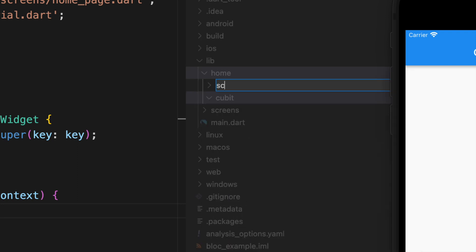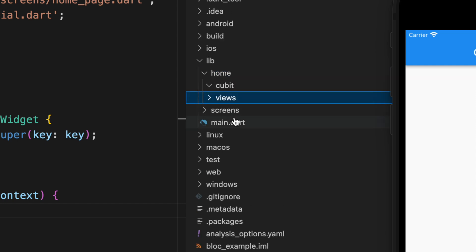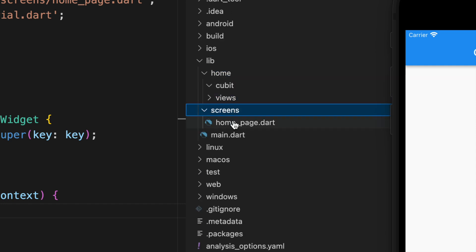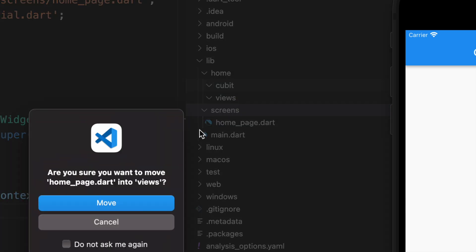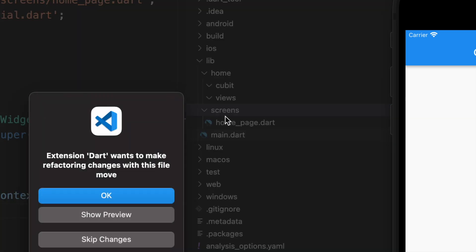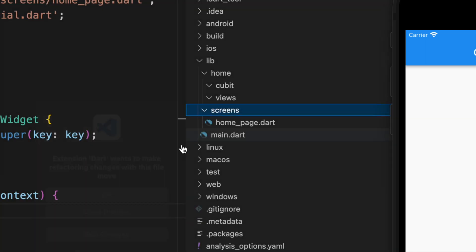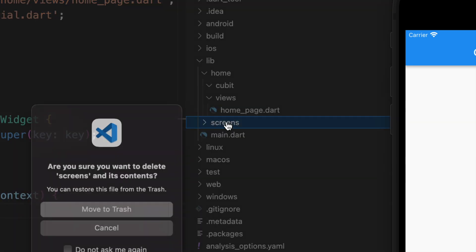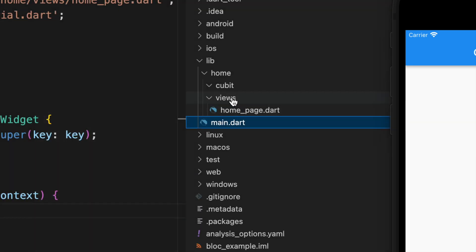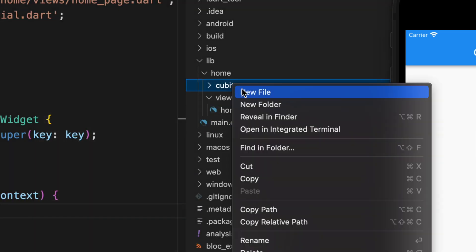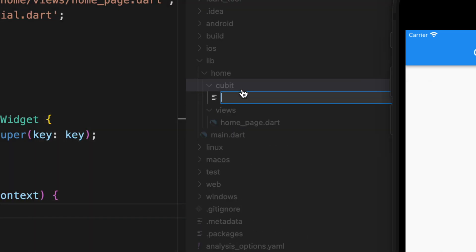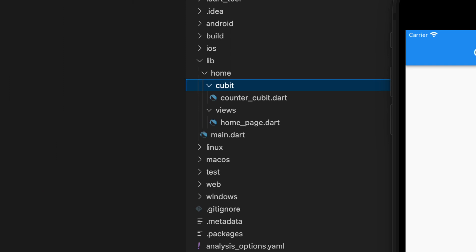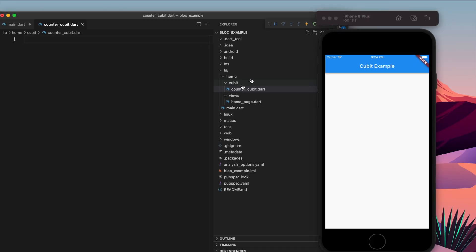After that they will create screens or views where we store all our views. Suppose I take the home page from there and put it in the views. Okay, that's it. Moving forward, inside the cubit we will build the file for cubit - so counter_cubit.dart.